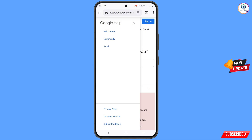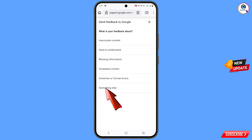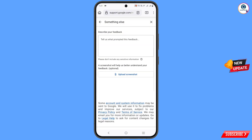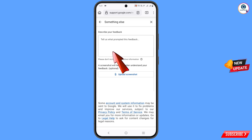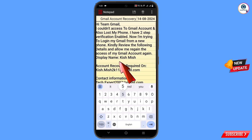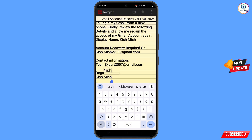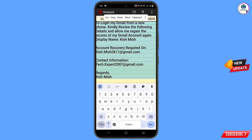Now you have to wait for a while and then you will land here. You will see the option 'what is your feedback about' — you have to select 'something else.' Then describe your feedback.